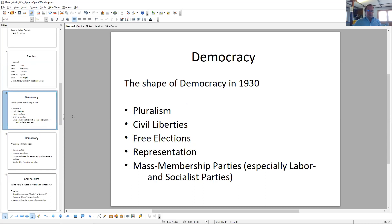Democracy in 1930 had been the political system in most of these Western countries — minus Italy, which became a fascist state in 1924. And democracy then looked more or less like it does now: pluralism, the idea that all kinds of different interest groups have a legitimate seat at the table and get to be heard. It's never that one group gets everything and another is left out cold, but rather you have to compromise, find a middle ground, because everybody has a legitimate interest. In order to voice that interest you also need civil liberties like freedom of speech, freedom of assembly, the right to vote in free elections, and representation of all different views in parliament.